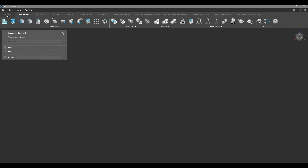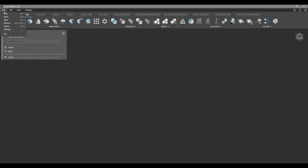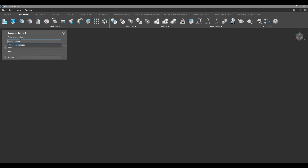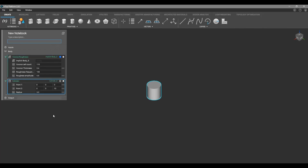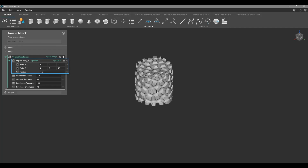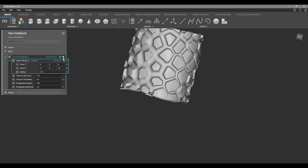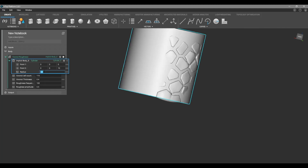Now we click File and then New to open a new notebook, then File and Import to import our saved notebook. Nothing shows up yet, but we can click Add Block and search for what we named the notebook — not the file name — so we search Voronoi Roughness and press Enter. You'll see all the inputs we defined. The body input is empty, so we take an object from the Create tab, drag it into the body input, and make it invisible. You'll see the texture is applied to whatever we put in the body.